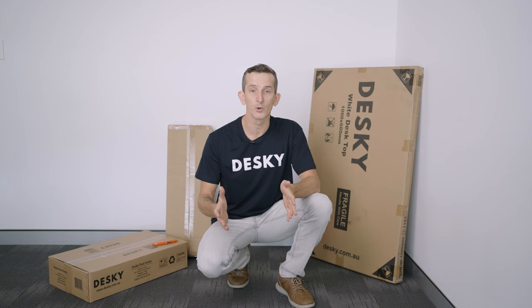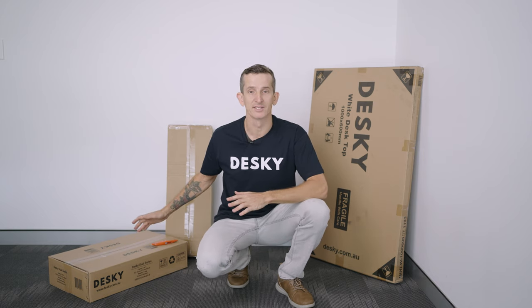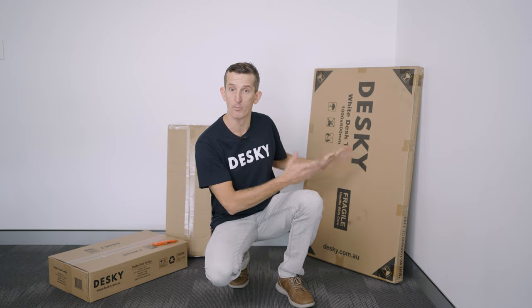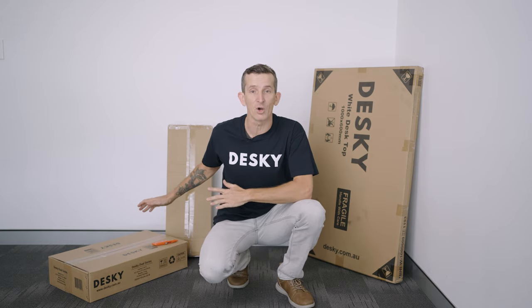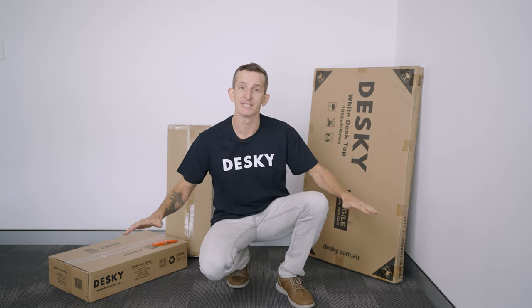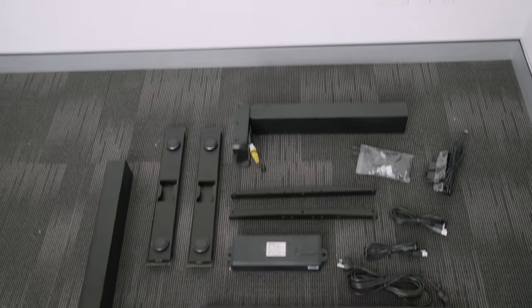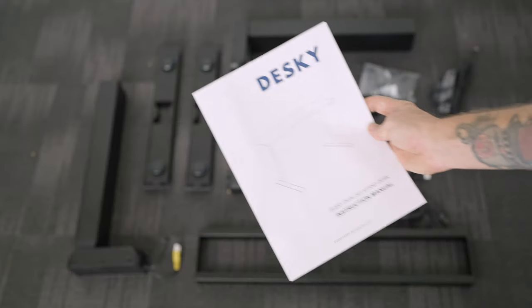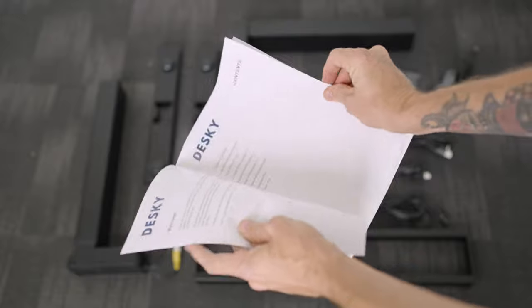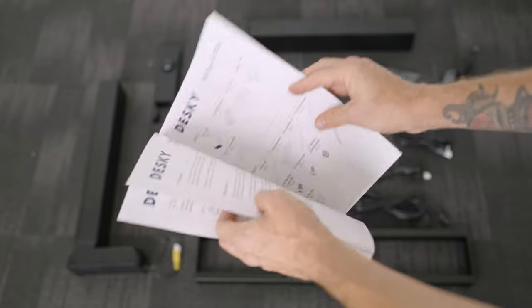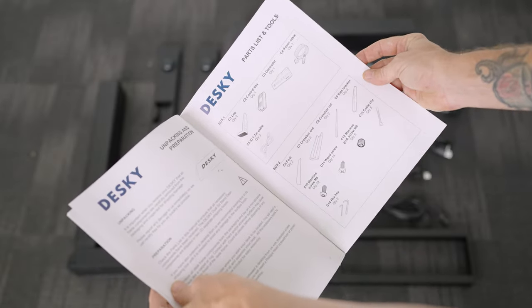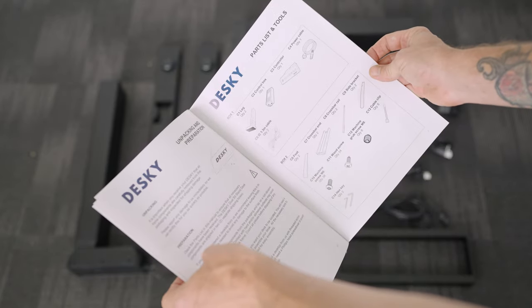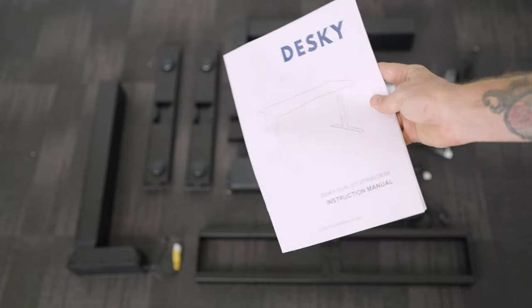Now all the tools you need are included in the box and we're going to leave this large desktop size box unopened for now and open all the other boxes and lay the items out on a protected area like a carpet or rug to avoid any items from being scratched. Make sure you account for all of the pieces out of the box prior to throwing away any of the packaging. You can find a full list of the parts and steps inside the included instruction manual. Once you've checked it all over, you're now ready to begin assembling the Desky.